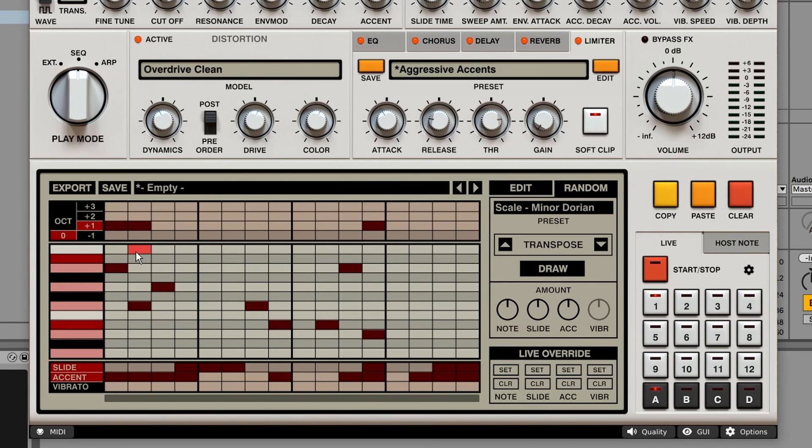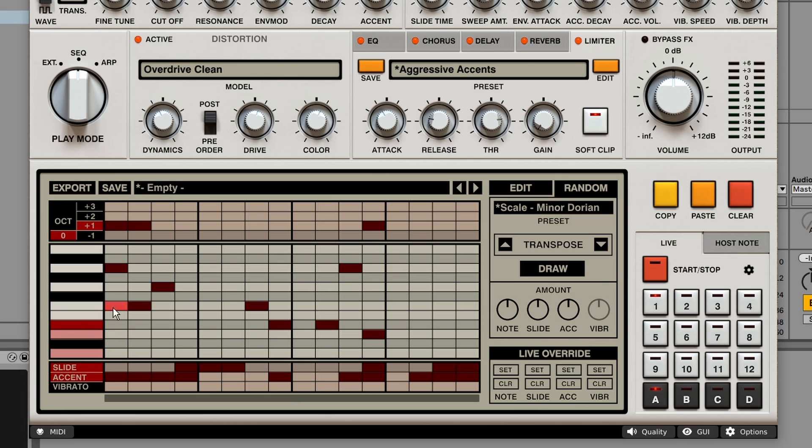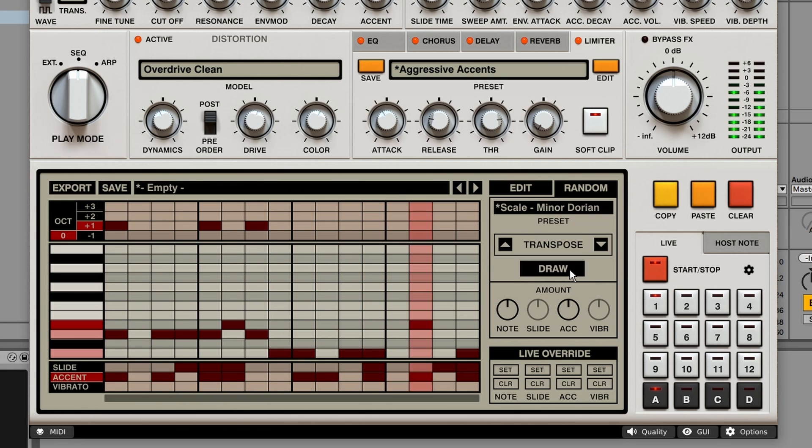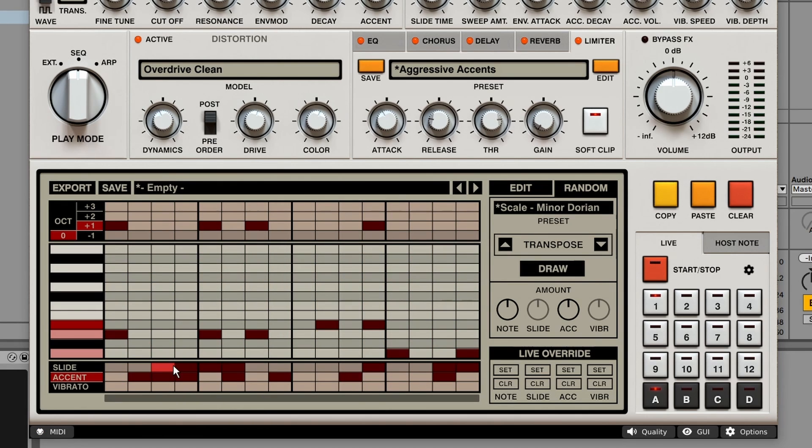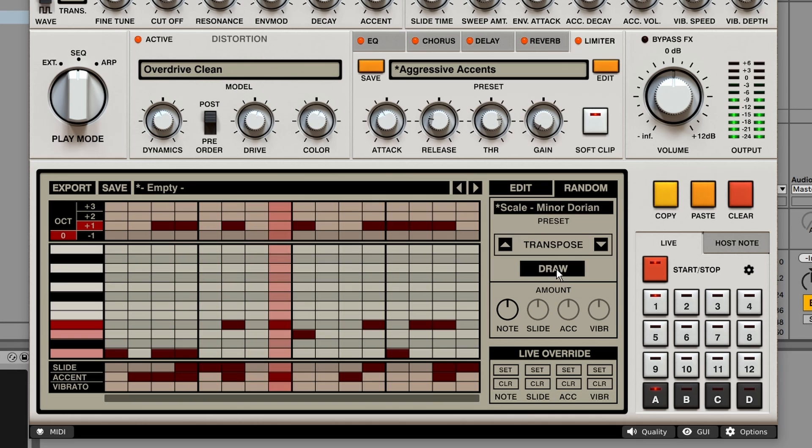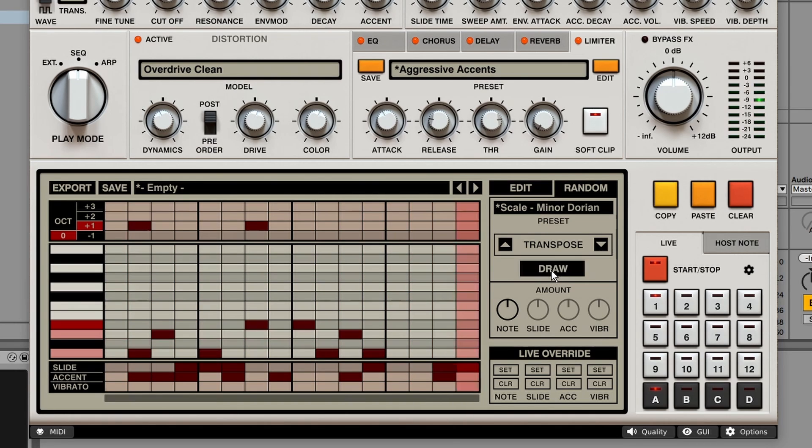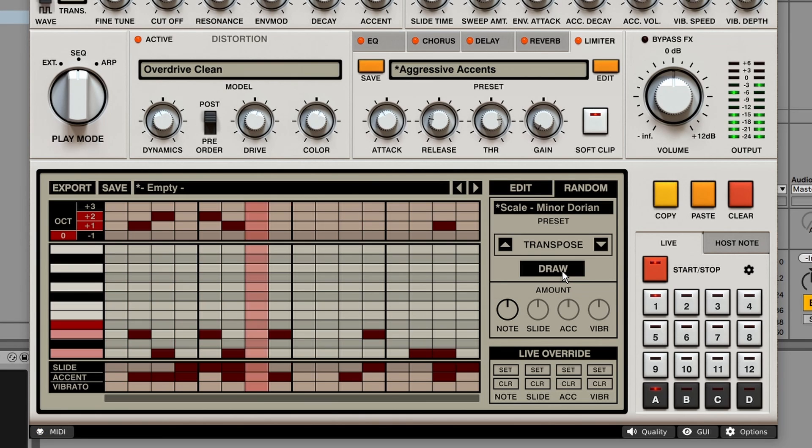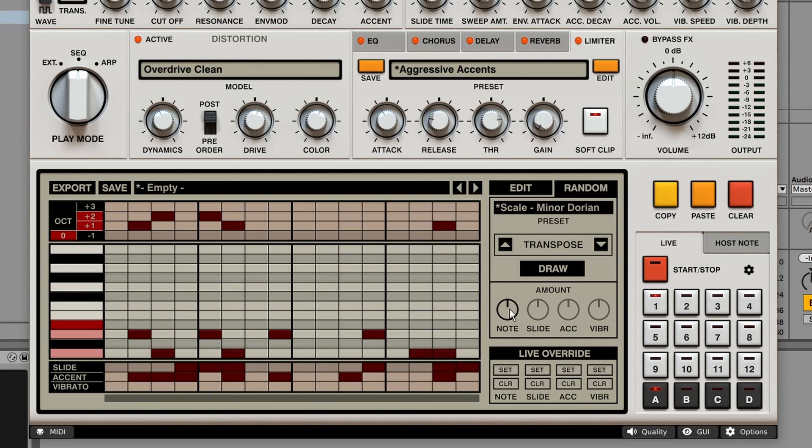And on the left, you can choose to enable or disable certain notes. So it will only use the red notes. Or we can disable the slide control so it doesn't add slides. So if you're happy with the accents or slides, you can lock it. And you can do the same for the octaves. And over here you can change the amount of randomization.